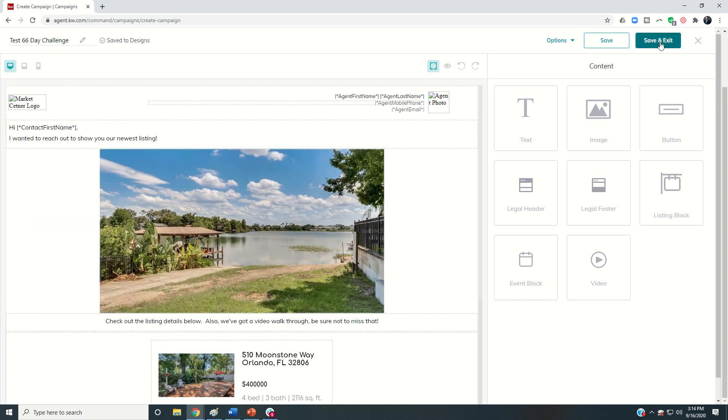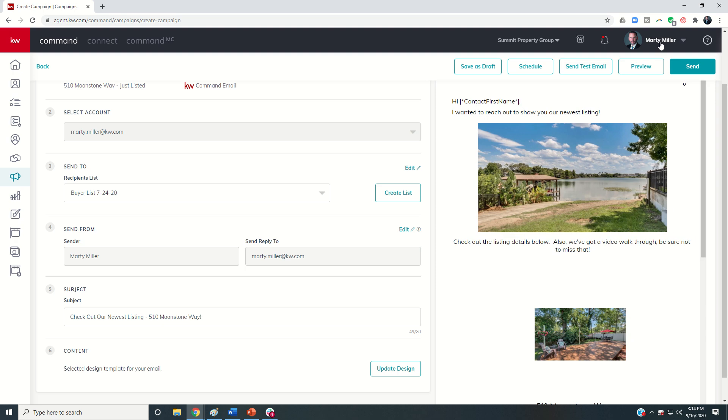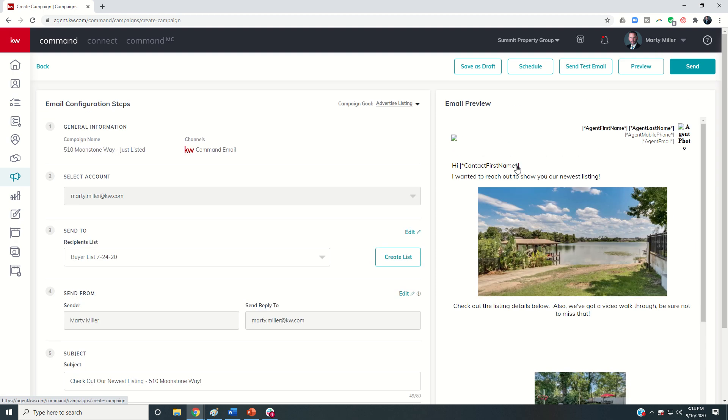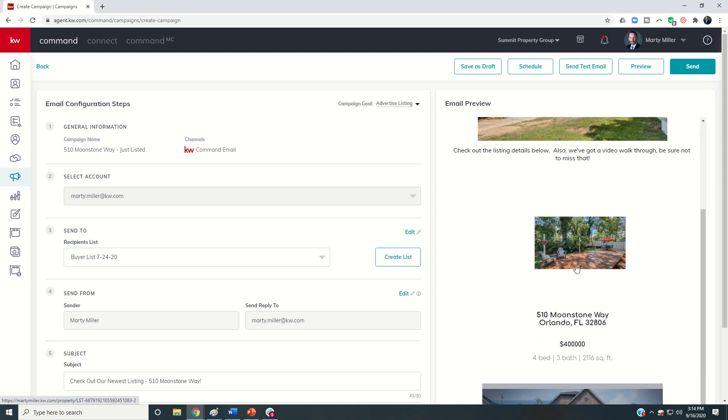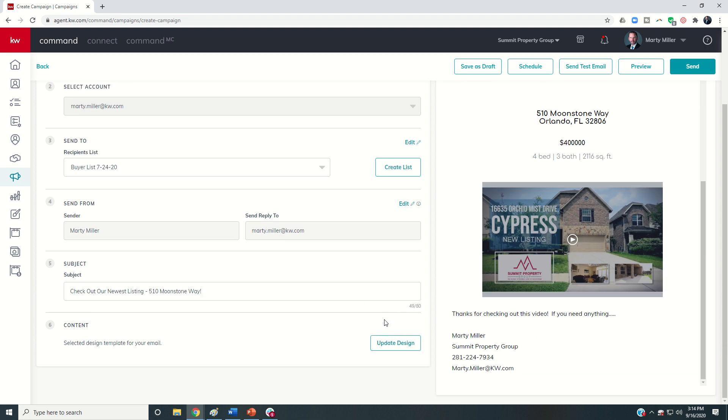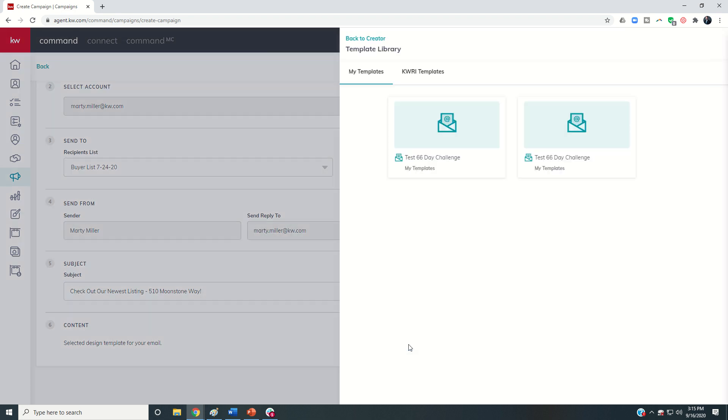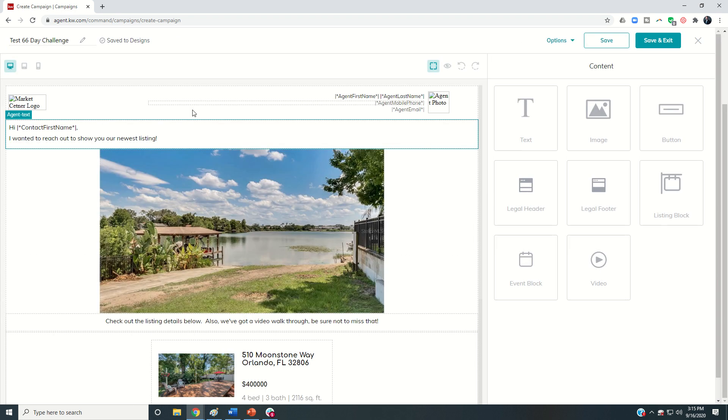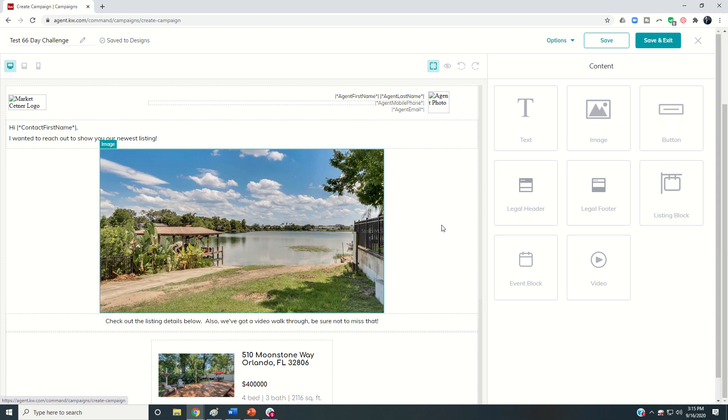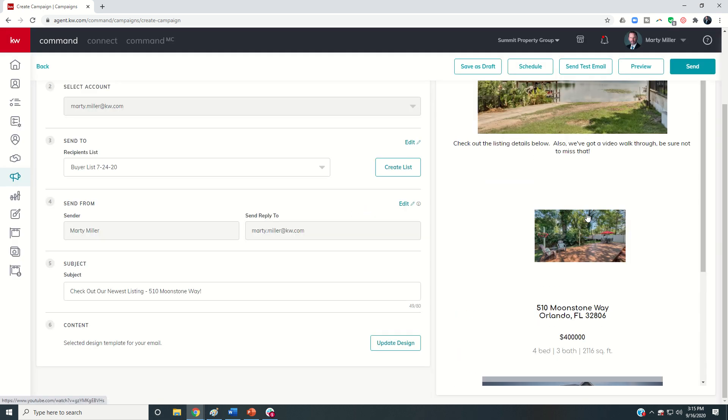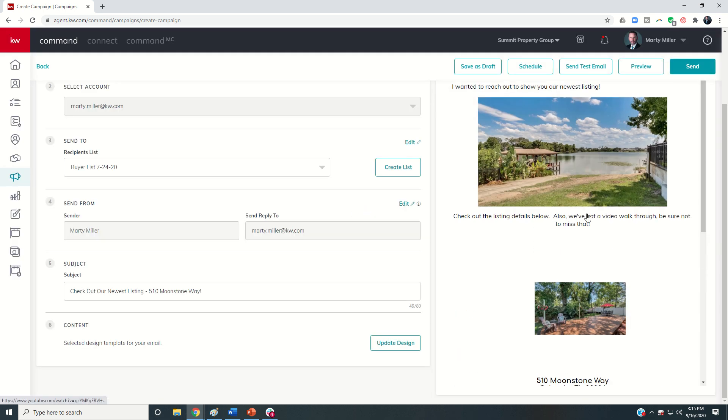If not, I would click on save and exit and that's going to take us back to the campaign screen where on the right-hand side you can see a preview of what the email is going to look like. And I could still come back in if I saw something I didn't like. I would click on update design, click on it, make the changes, and then save and exit again.